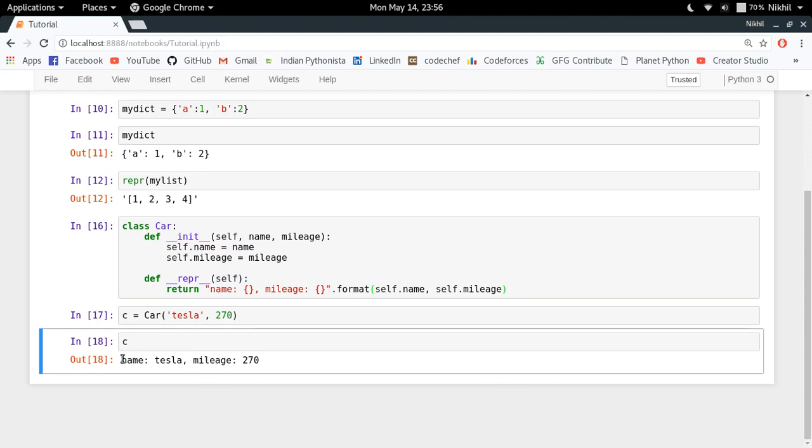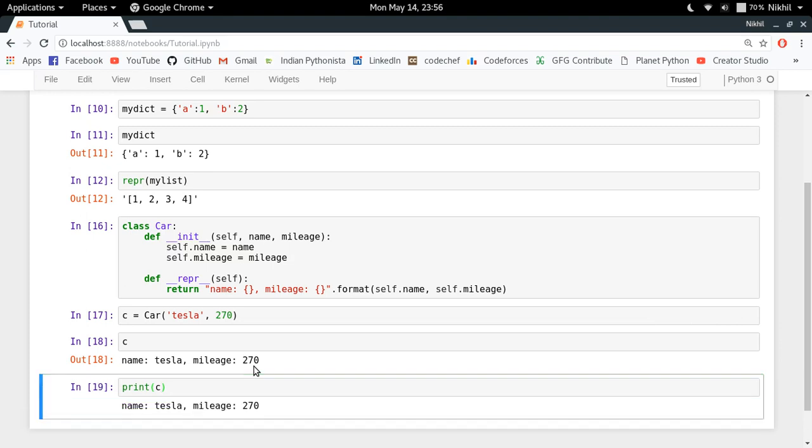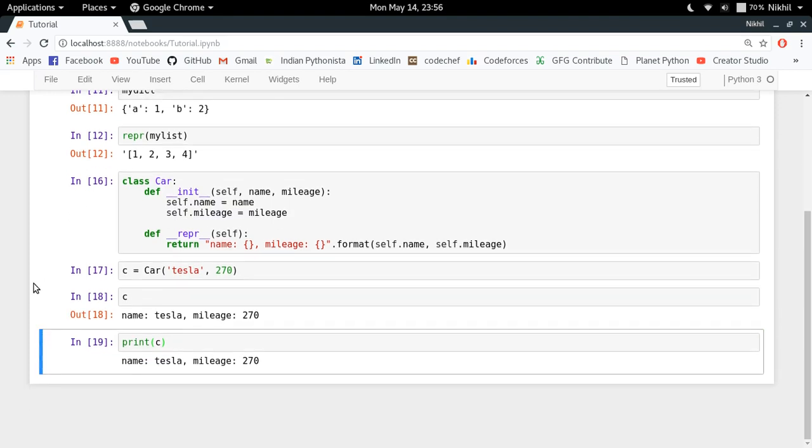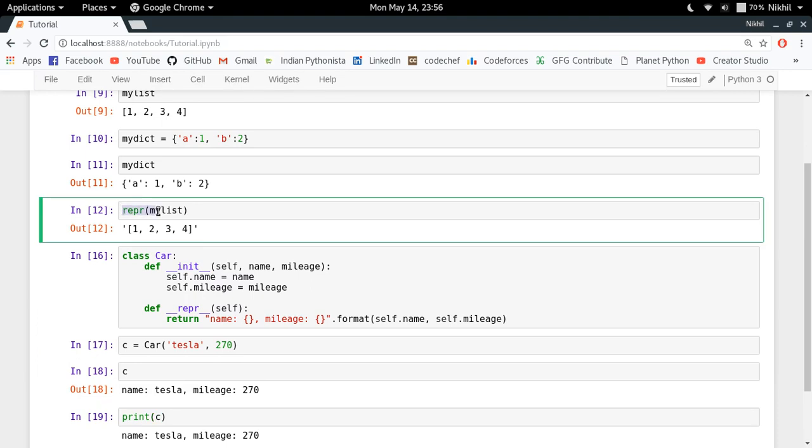I will get this kind of representation: name Tesla, mileage 270. So even if I just try to do print c, I will get that representation. So this is how you can explicitly define the representation of your class object in Python. And other than that, you have this representation function to get the representation of any kind